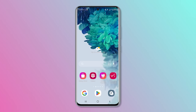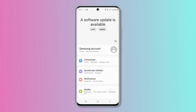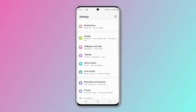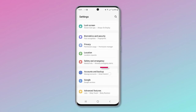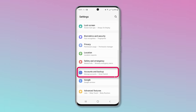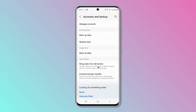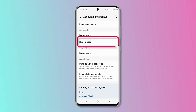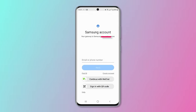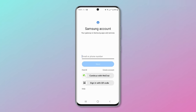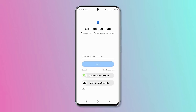First, go to Settings and tap Accounts and Backup. Second, choose Restore Data, sign in to your Samsung account, then begin to restore your photos from Samsung Cloud.